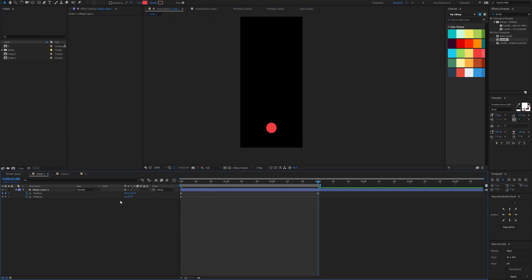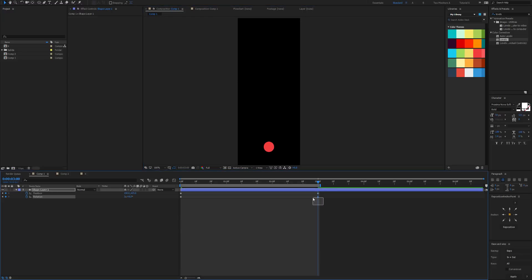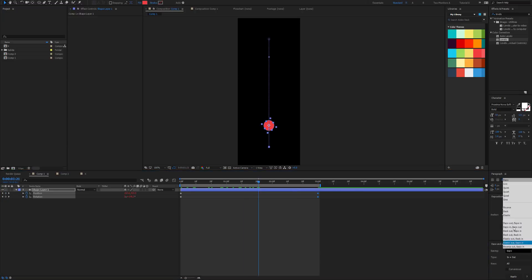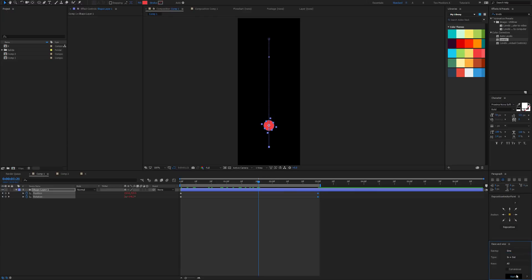Let's say it rotates three times. Then I'm going to apply some ease and whiz, expo in and out. Expo might be too severe, so let's try just sine.